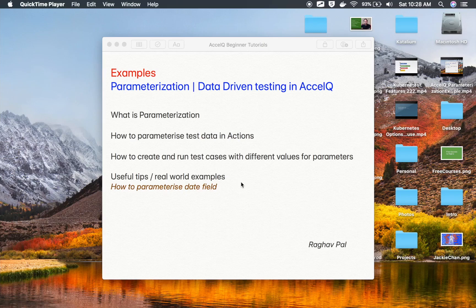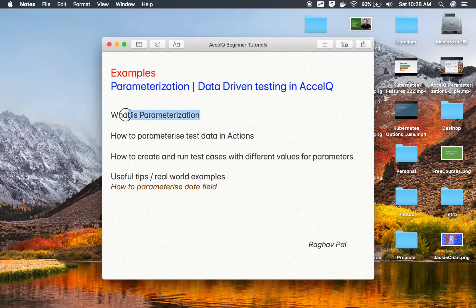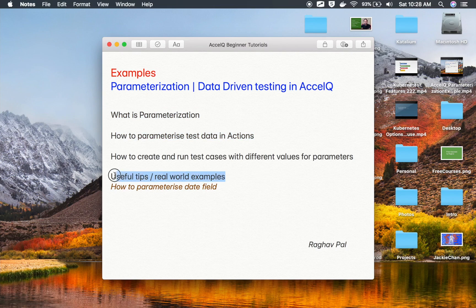Hello and welcome to this session. I'm Raghav. In this session, we are going to see some real world examples of parameterization. In the earlier session, we have already seen what parameterization is, how to parameterize test data, and how it helps us do data driven testing. Today we will also see how to parameterize a date field, which is a very common scenario where you need to run test cases with the current or a future date at every iteration.